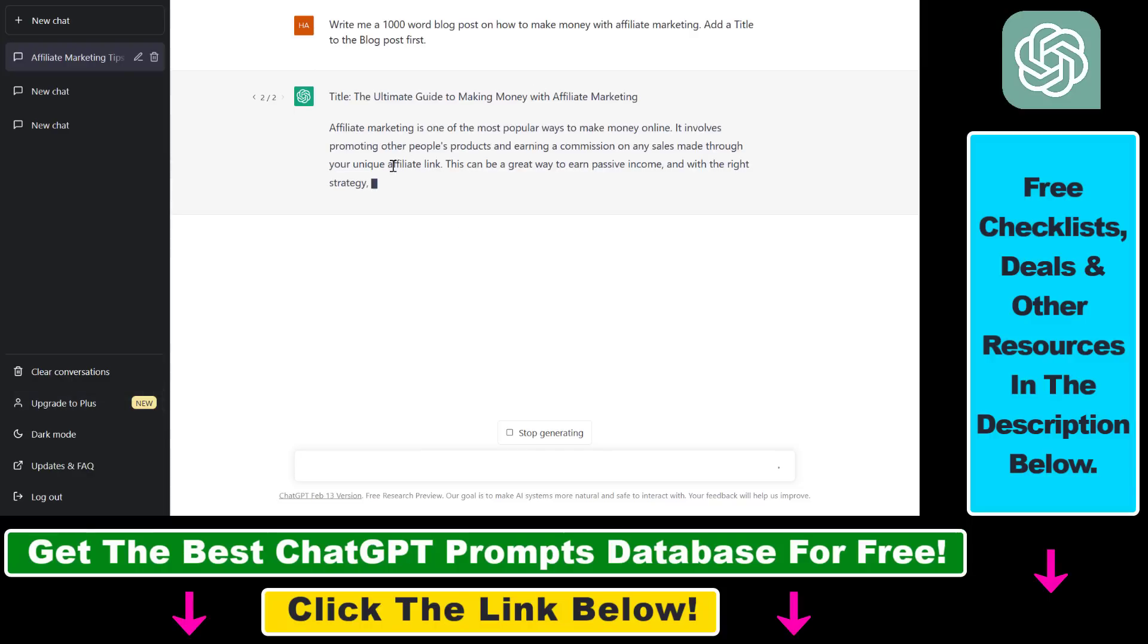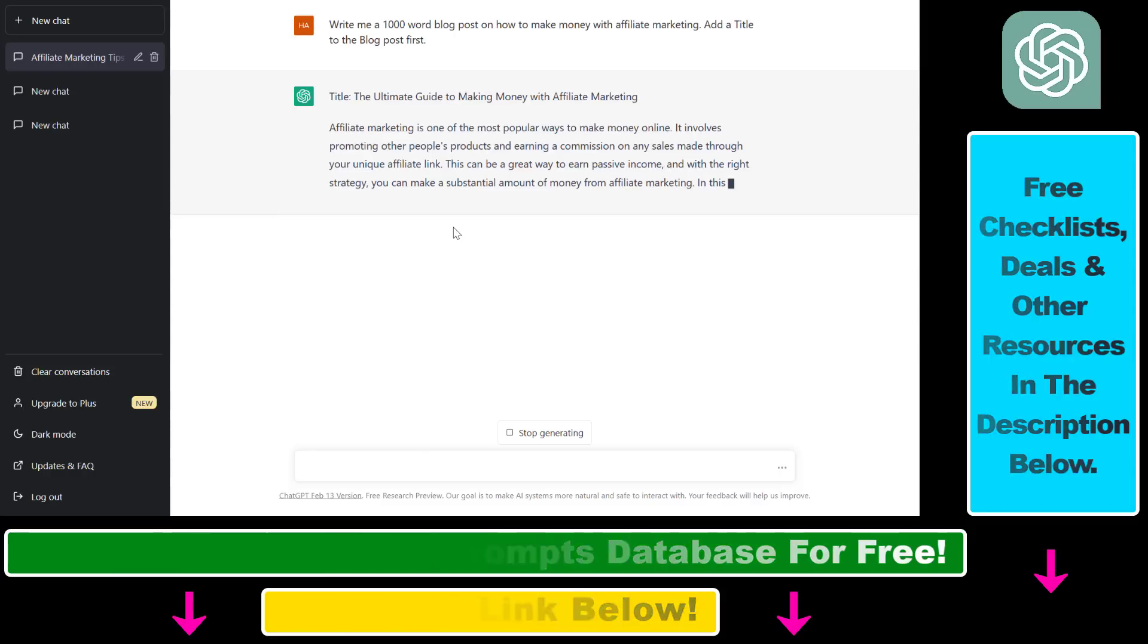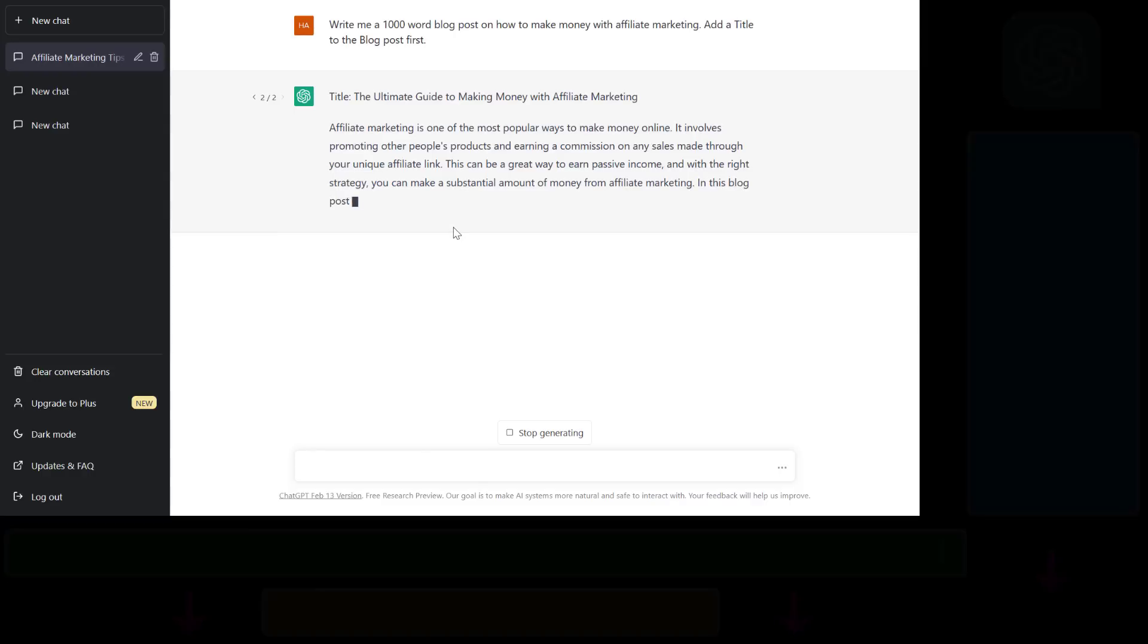So this is how to fix the 'something went wrong, if the issue persists please contact us through our help center' ChatGPT error in your ChatGPT account.